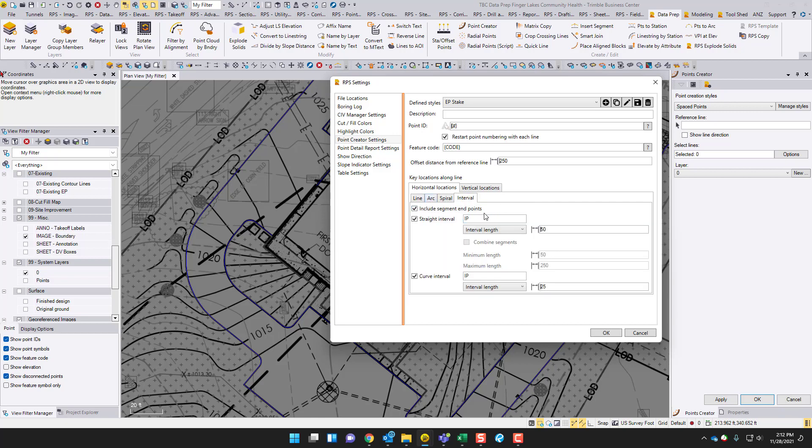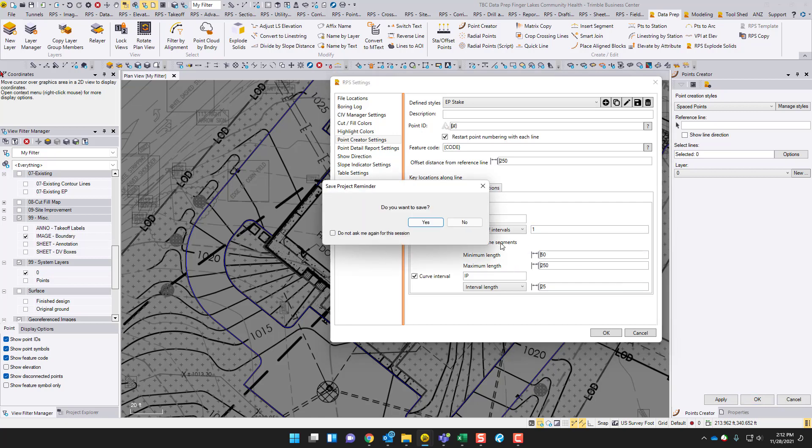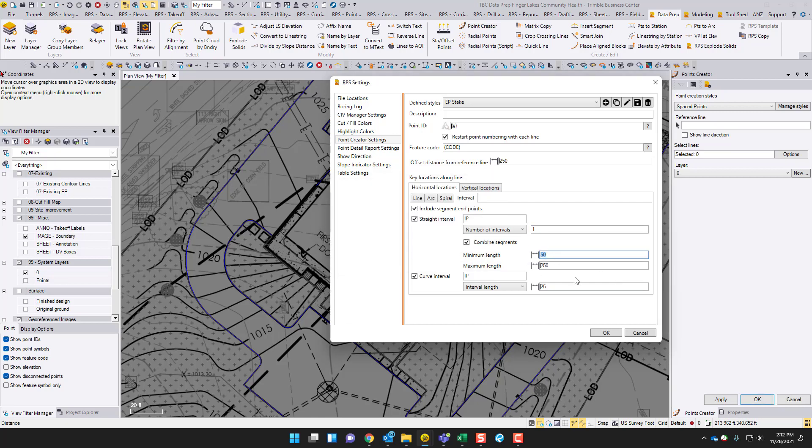Interval is where we want to, this is where I'm going to show some stuff. Include segment endpoints, you want that. Straight intervals, I want to do number of intervals and set this to 1. I'm going to check combine segments. I'm going to do minimum length of 50, maximum length of 50. Actually, I'm going to do 25 and 25. If it's less than 25 feet, I don't care. There needs to be an extra interval.